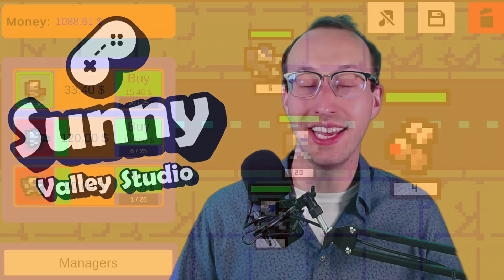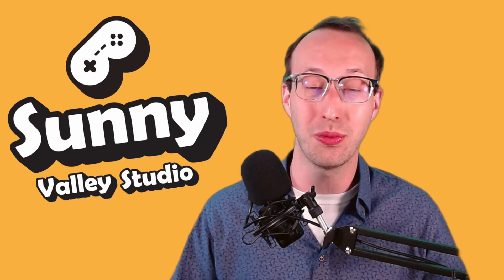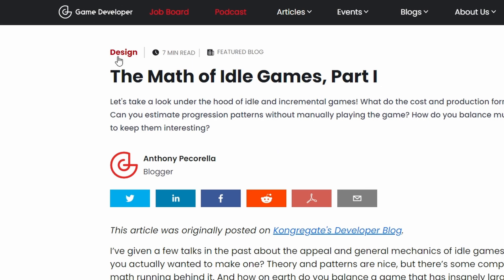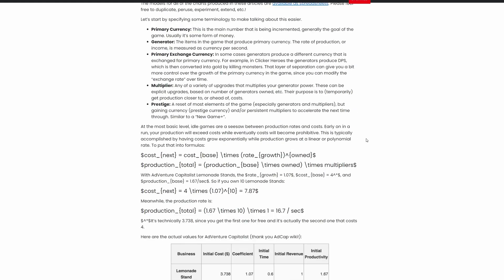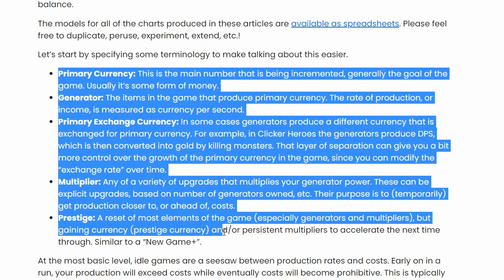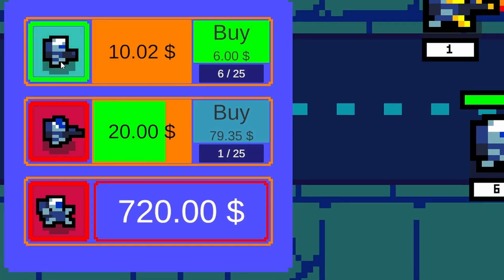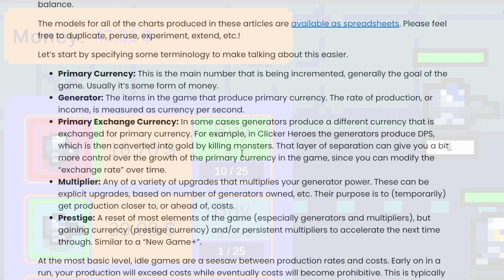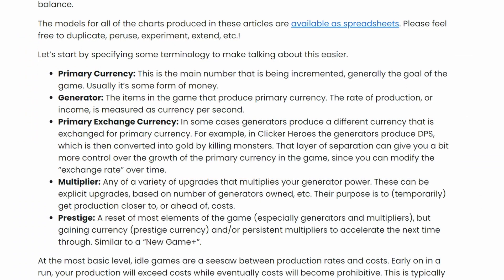What makes the idle game so appealing is the constant sense of progression, and this is driven by math equations as well as by the stats that we need to know how to balance. There is a great article on gamedeveloper.com about the math for idle games. The primary concepts are: primary currency — the money we earn; the generator — the button we click with a progression bar that gives us money; and the multiplier — any way of upgrading our item so it can produce more money. We need to balance those three things to create a compelling experience.